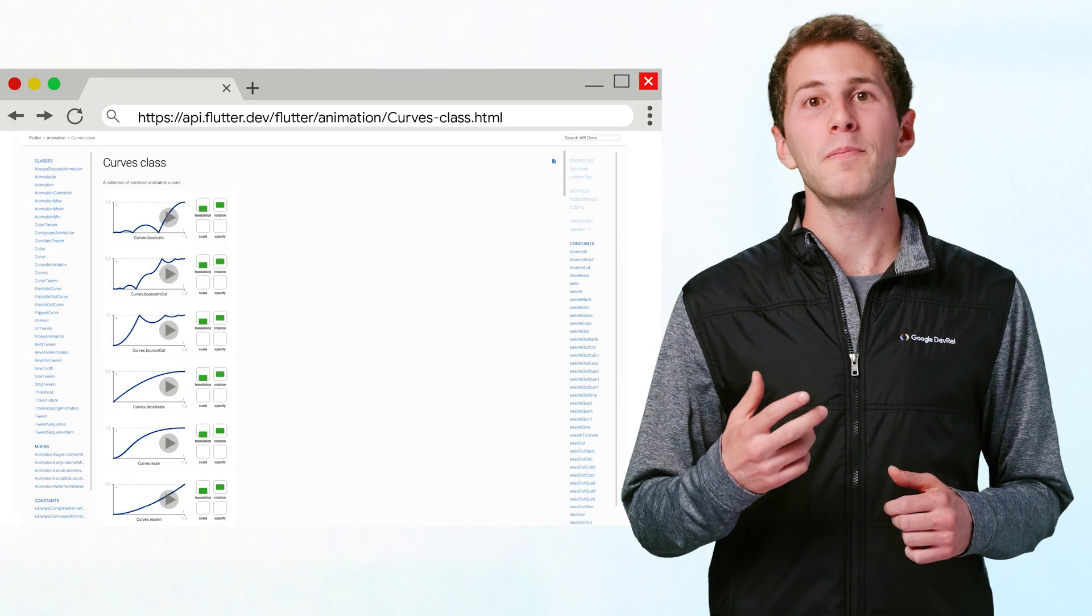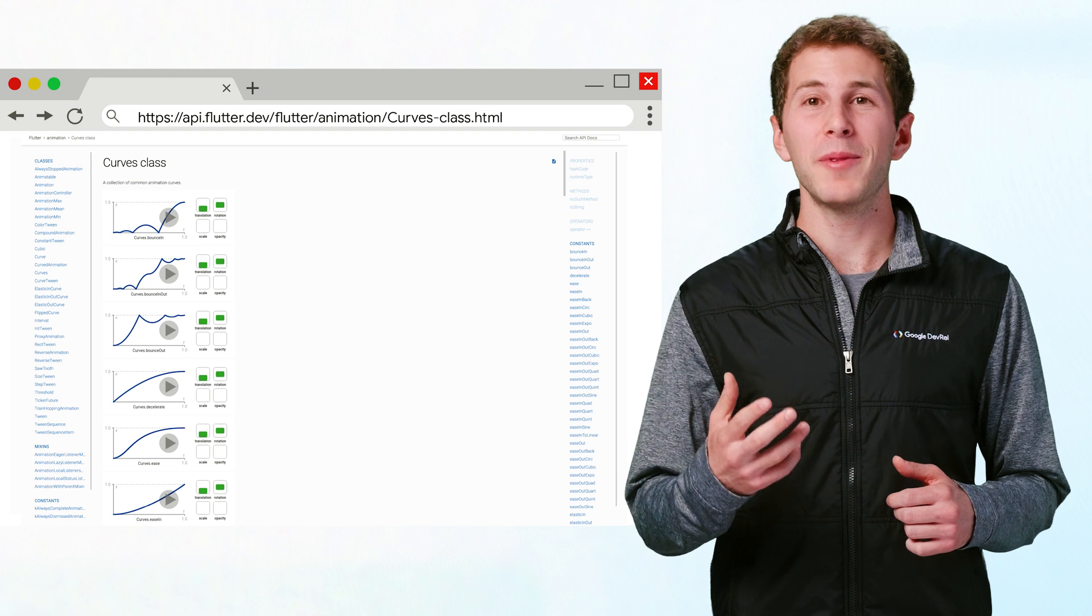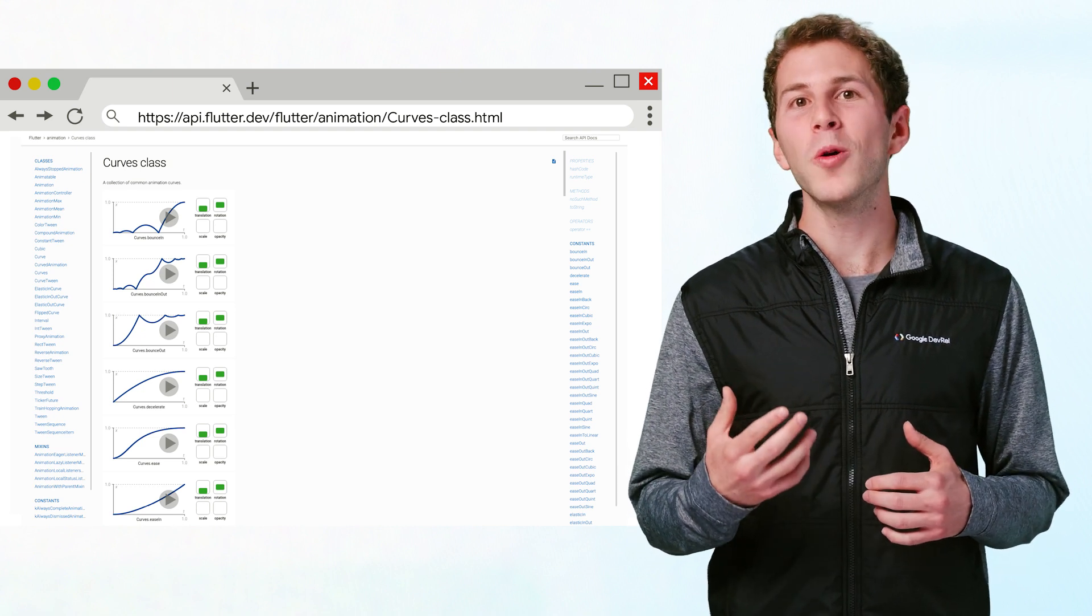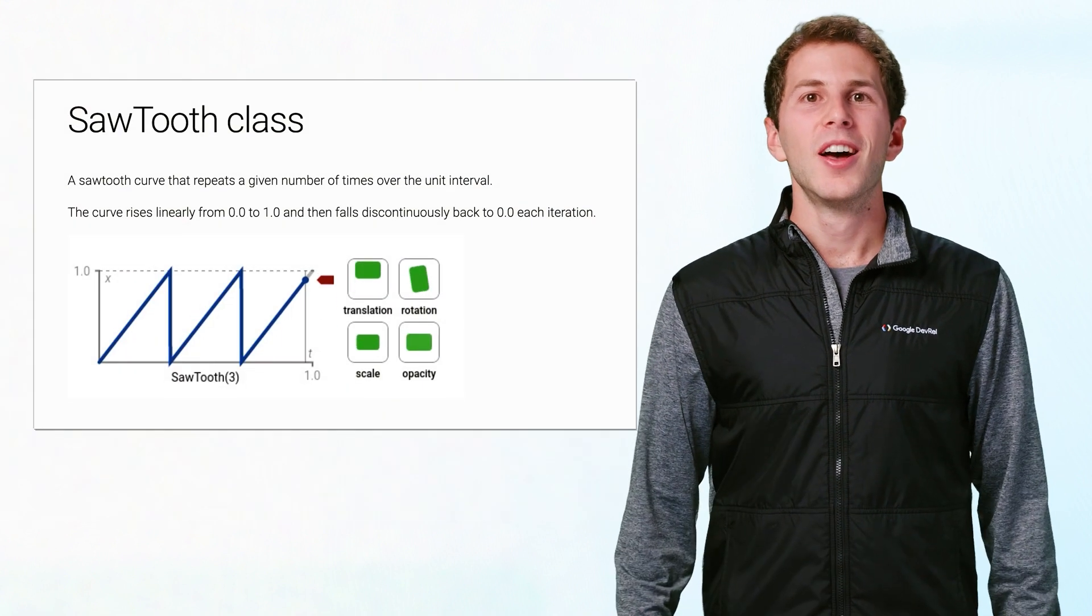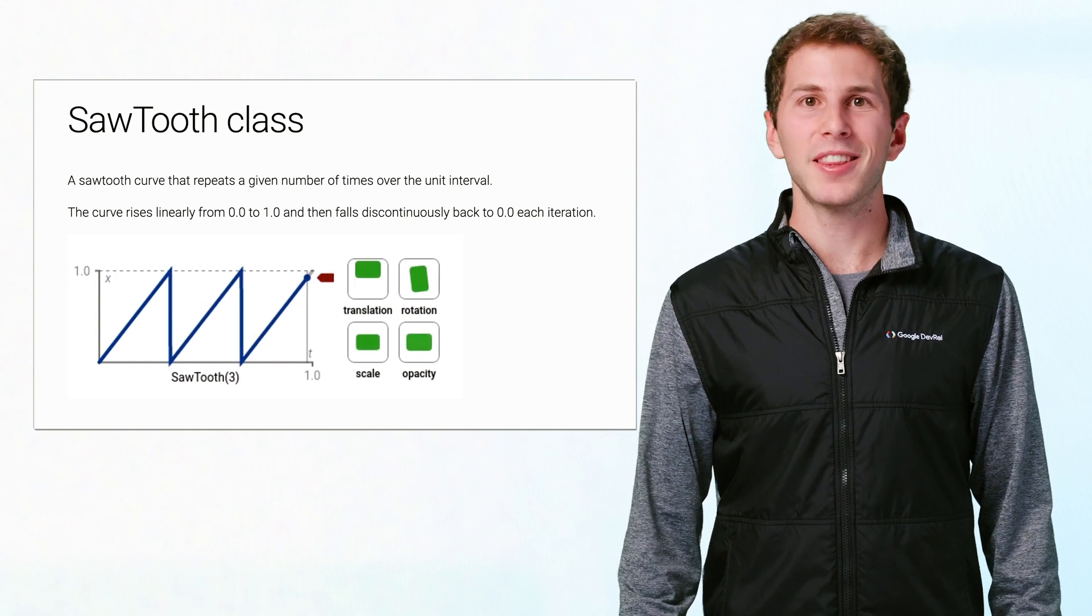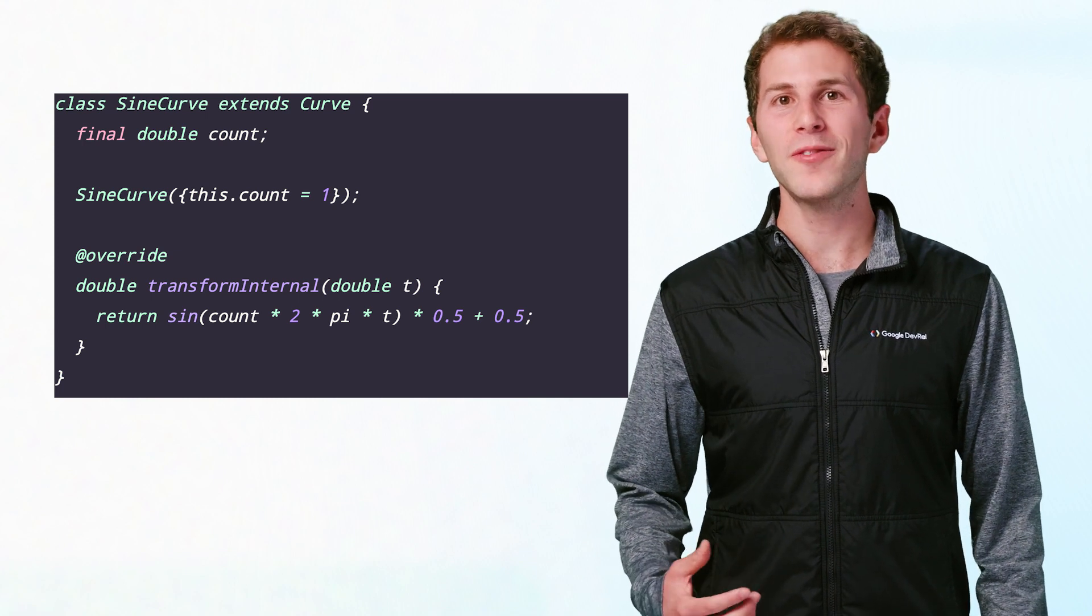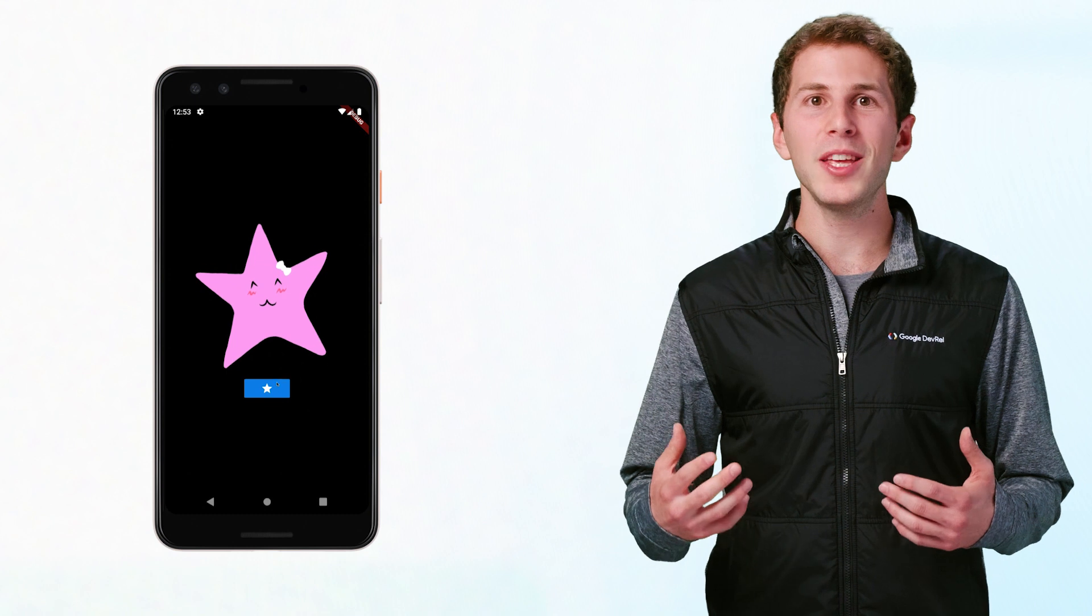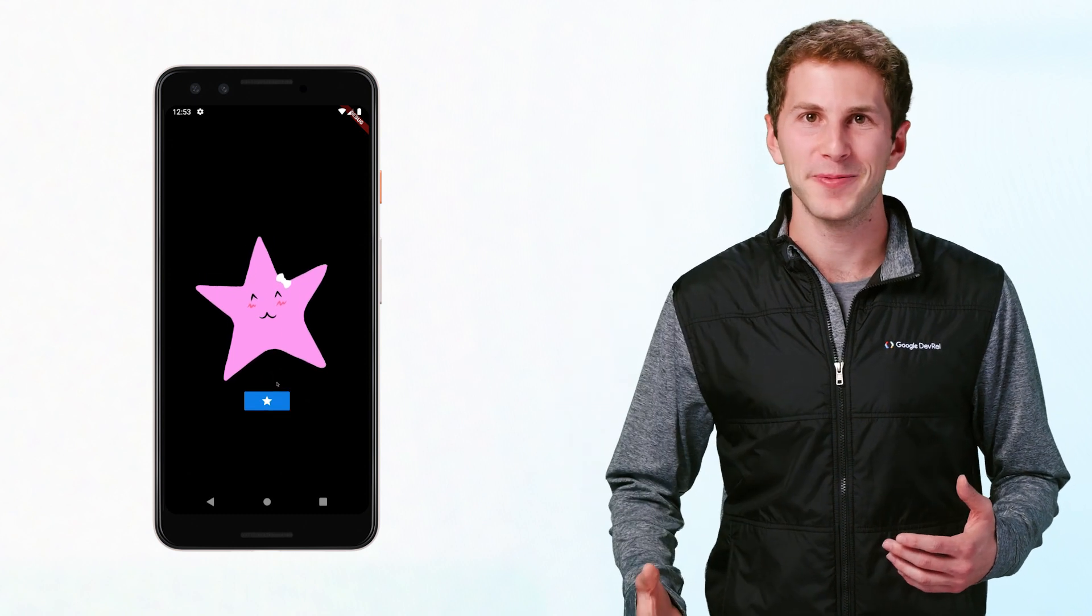There are many different built-in curves available to give your animations a bit of character, and you can also define your own custom curves. Curves can even be discontinuous, like the sawtooth curve. Here's an example of a custom curve called sine curve that uses a sine function to make a curve that bounces back and forth. Here, it's being used to make a star bounce up and down.